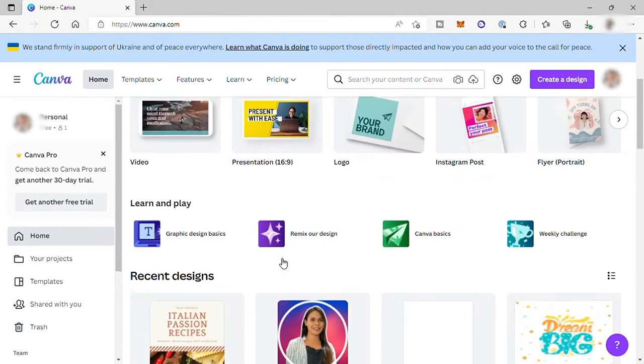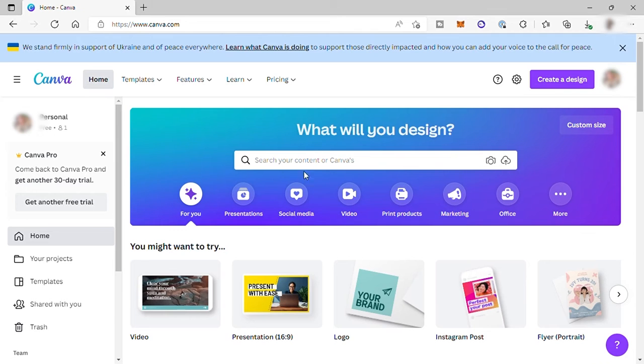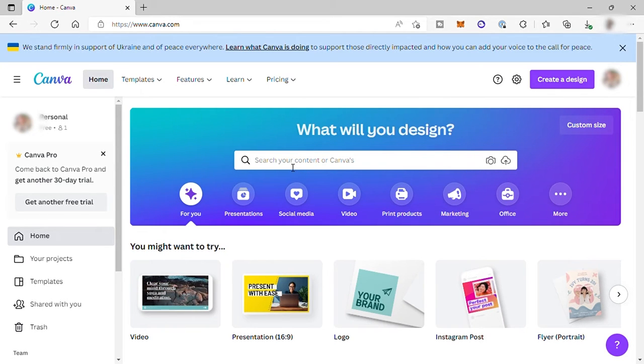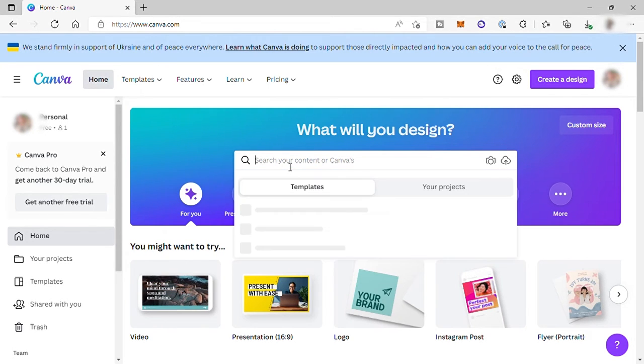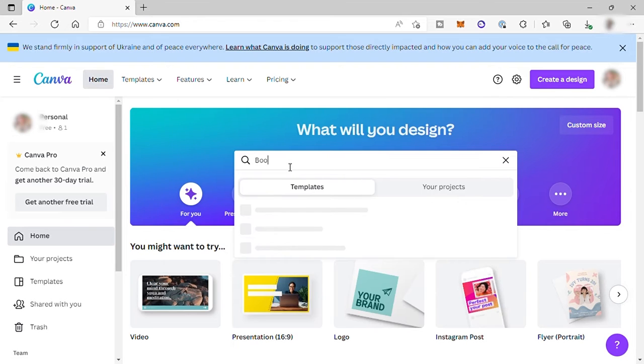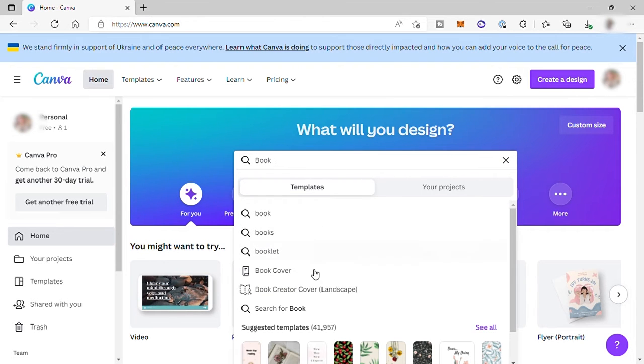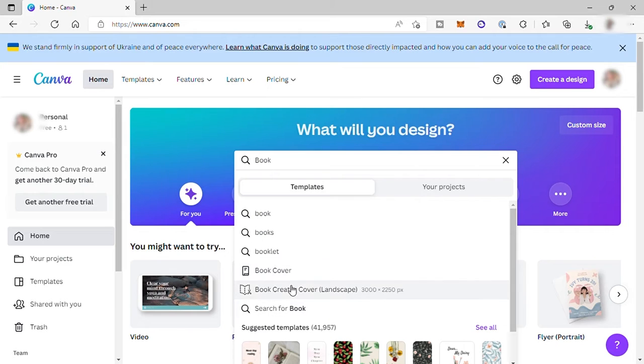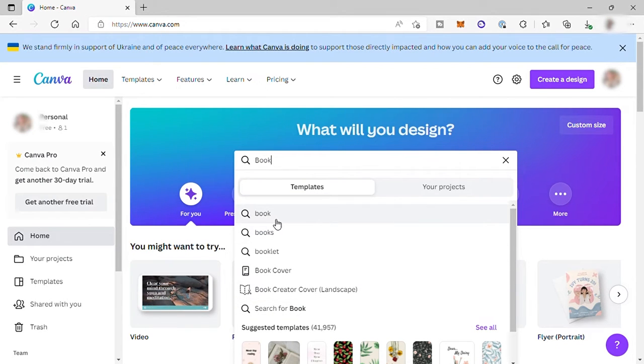So let's begin by searching first here, the design that we want to create today. So for today's tutorial, Flipbook, so let's search for books. And here you can see some of the suggested templates that you can use to start your design.